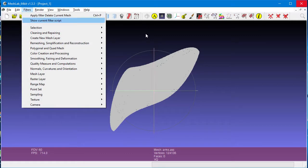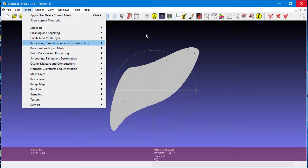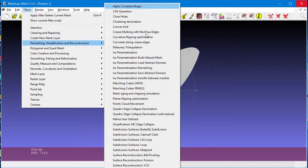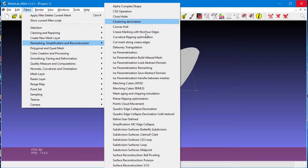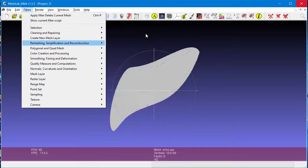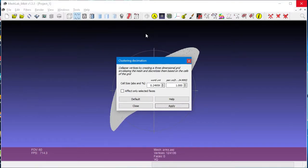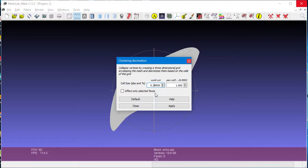Next, we will apply a filter called a Cluster Decimation Filter. It will group our dots together into tiny cells, with a spacing of 0.1. Any points that are closer together than 0.1 will be combined into a single point. Click on Apply, and then close the dialog box.